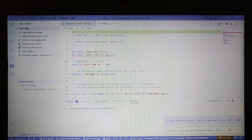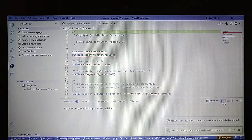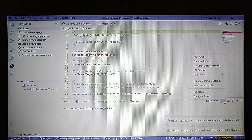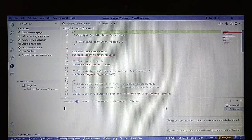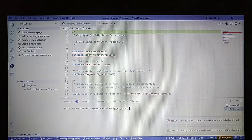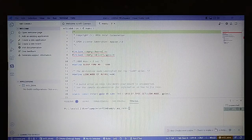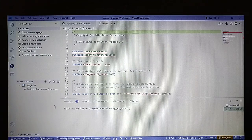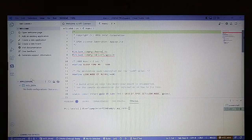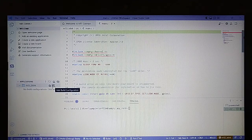Click Allow, and select NRF Connect for terminal. Now we have the application and we need to add the build configuration — basically the board which we will use.